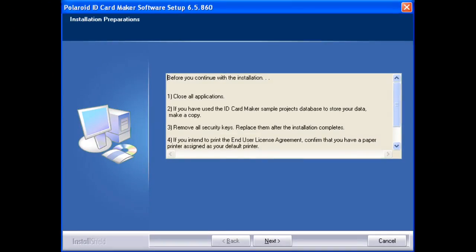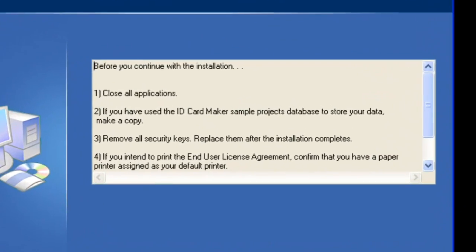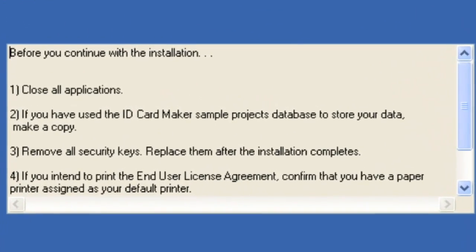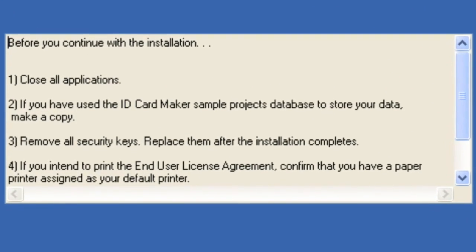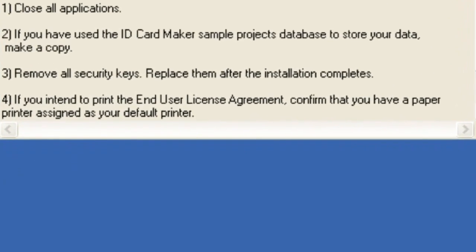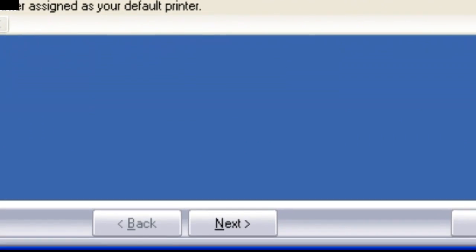The next window will display a few installation reminders. After reading these reminders, click next.